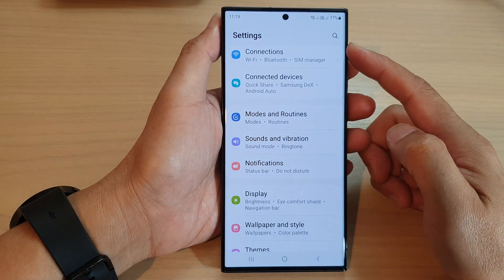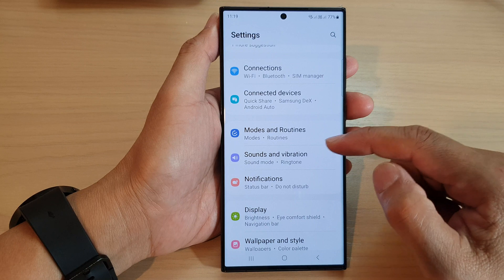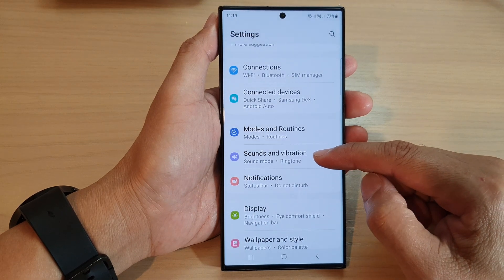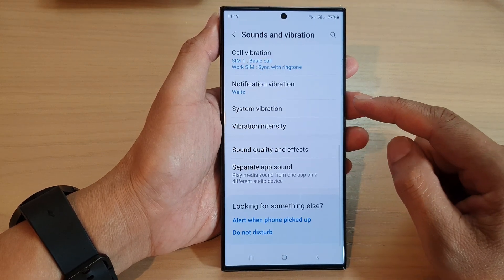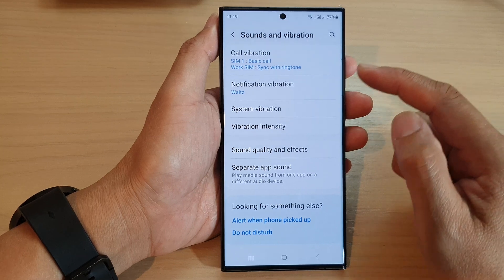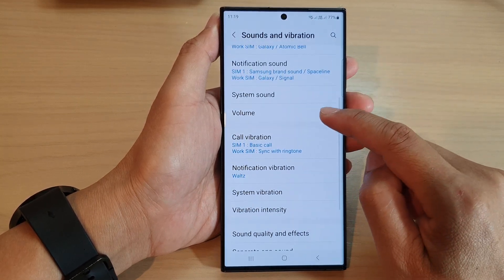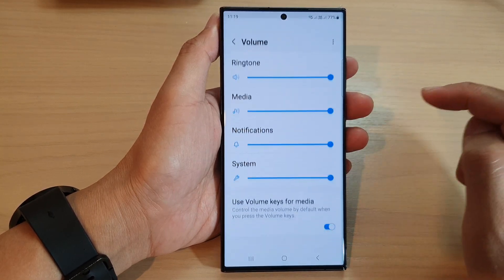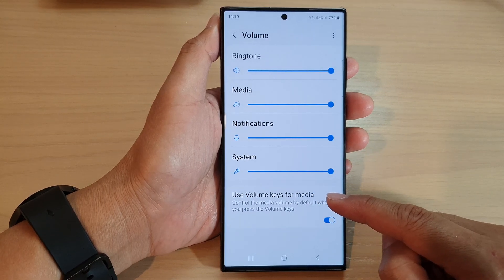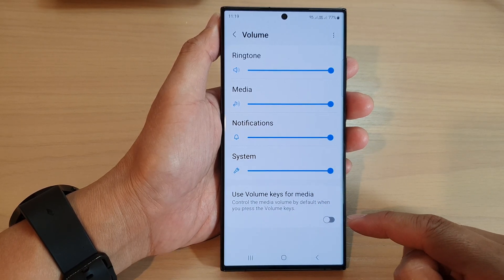In the settings page, scroll down and tap on Sounds and Vibration. Next, scroll down and tap on Volume.